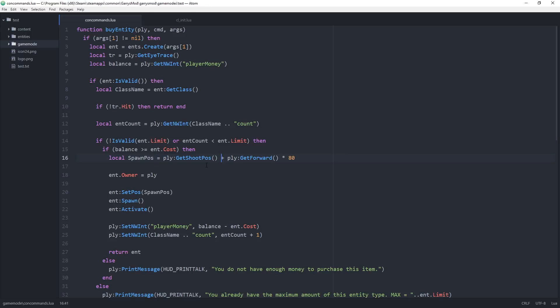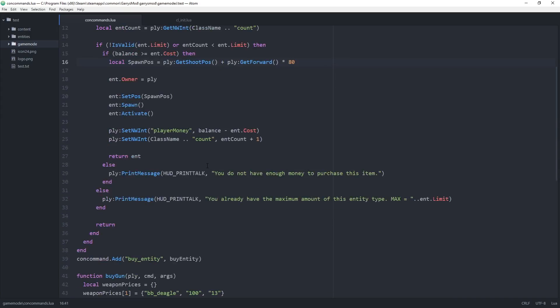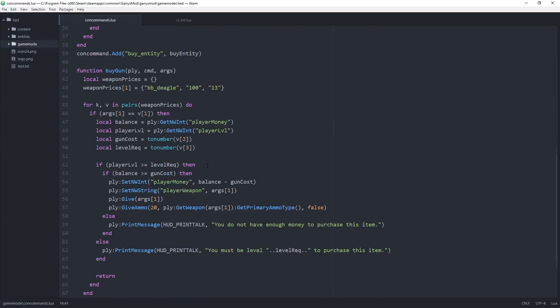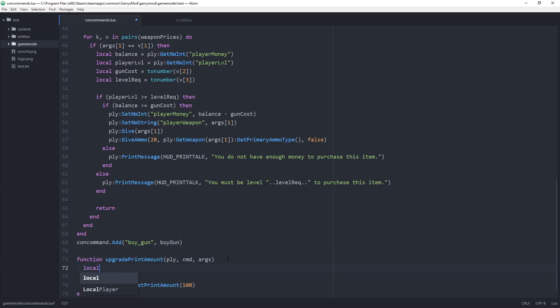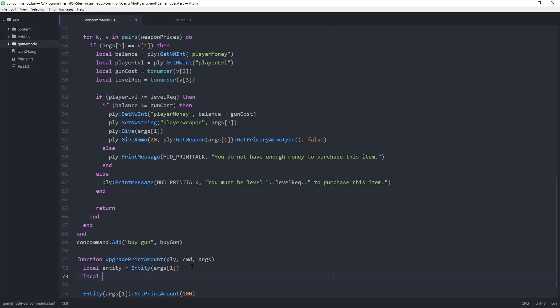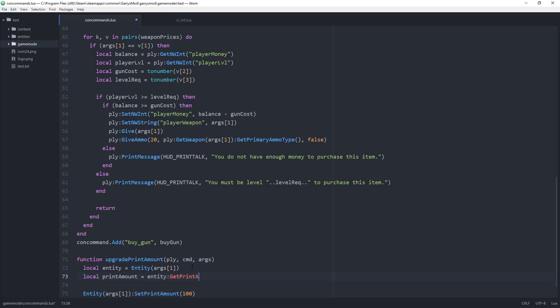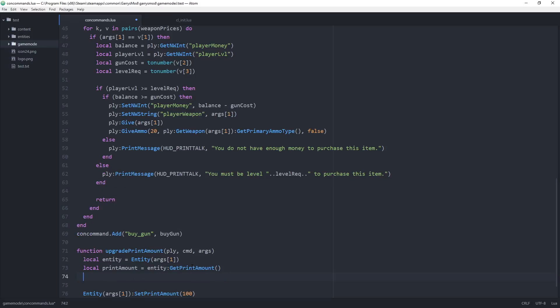In our concommands file we want to change our upgrade print amount function. Let's scroll down to that and create ourselves some variables. The first variable will be local entity, set equal to entity args1. Our second variable, local print amount, is going to grab the entity's current print amount. Then local upgrade cost, we're going to set this to something really simple. If you want to make this more complex feel free, but just for the sake of simplicity we're setting this to print amount times two.